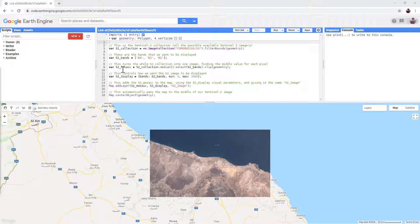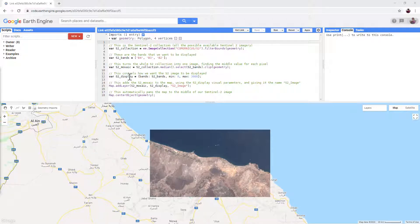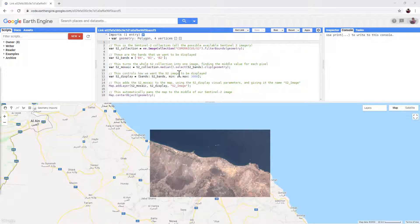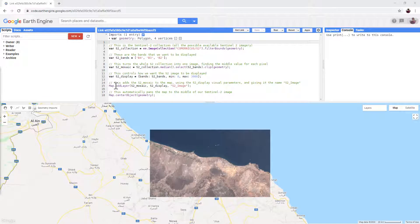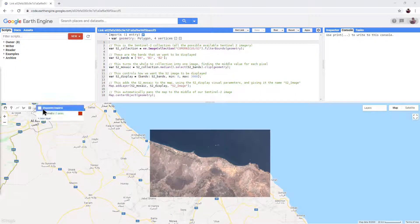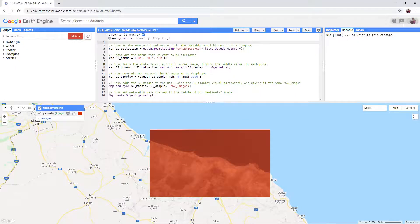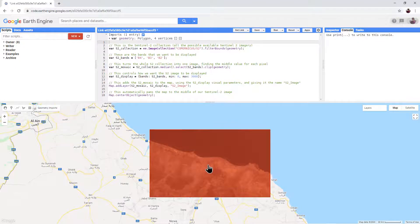Line nine creates a single image by taking the middle or median value of all the available Sentinel-2 imagery for each pixel. Line 12 tells Google Earth Engine how to display our image and line 15 gives it the command to display the image. Line 18 just tells Google Earth Engine to center our map view in the middle of our geometry.